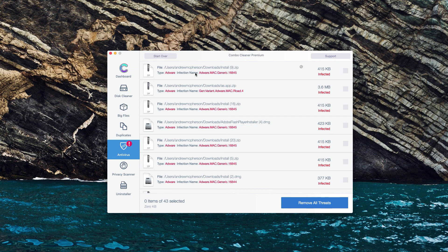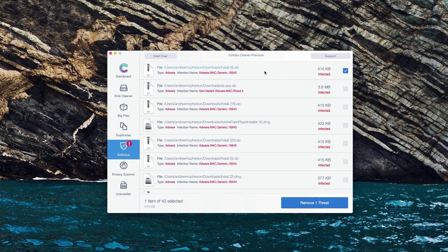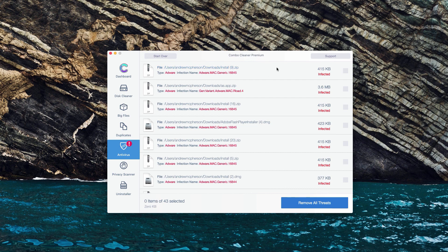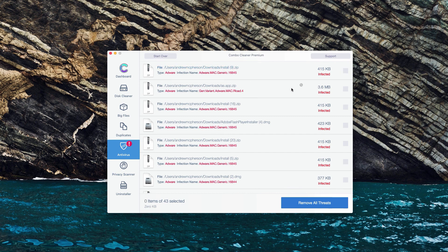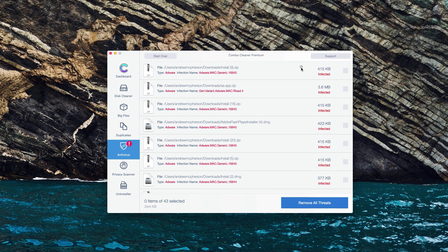So let's say that we have this very first threat identified. What we could do is to move the mouse next to it and there will be a special button, show in Finder.